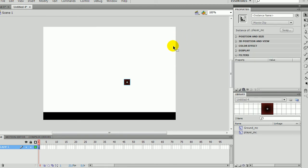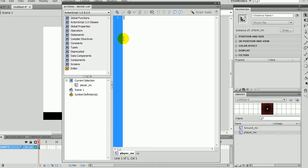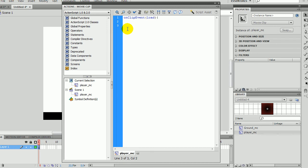F9 for instance name. I'm sure we don't need to give it an instance name to this. Right click, actions. Now, on clip event, load. This is where we put the variables. So in the on clip event load part, and at the end of the on clip event load, this is where we put all the variables.